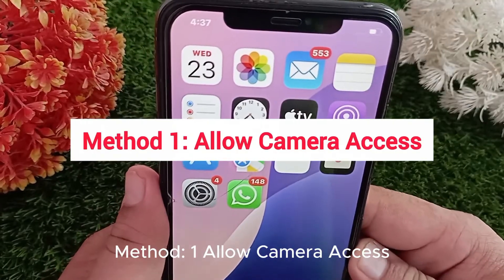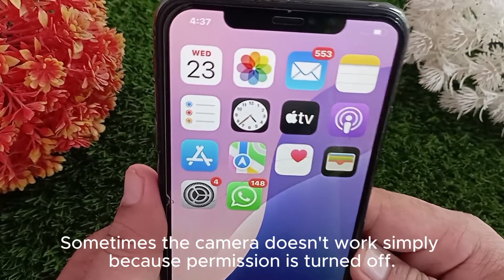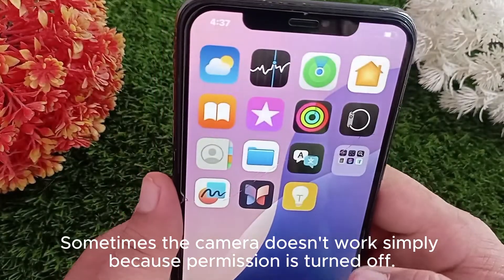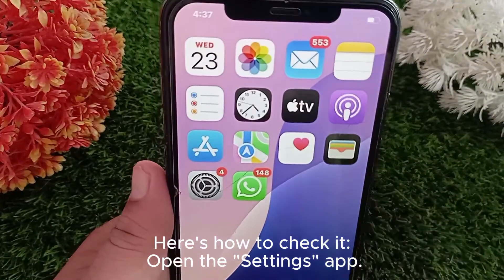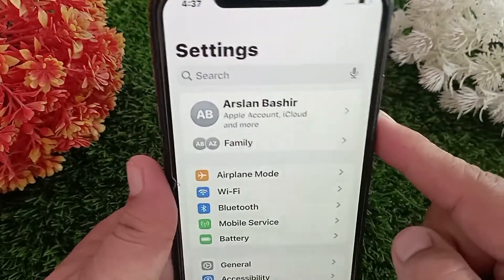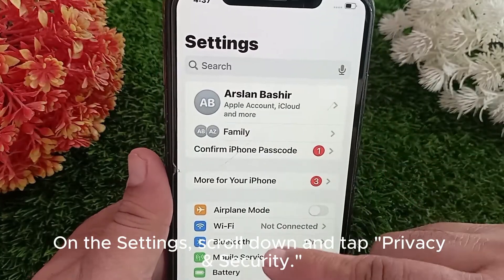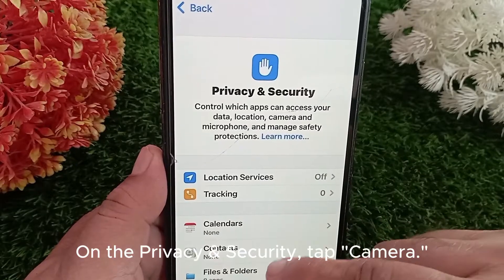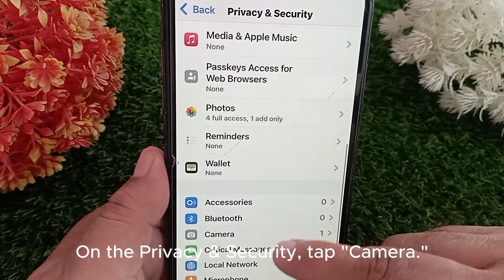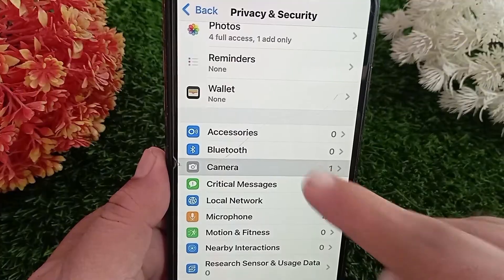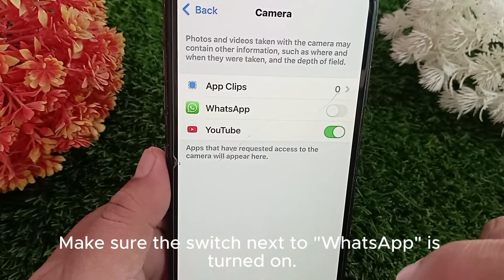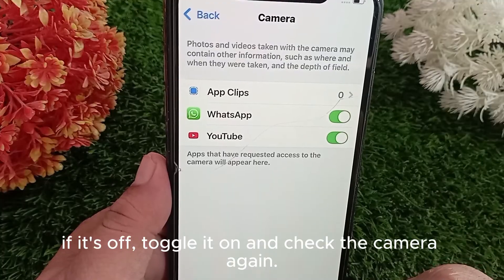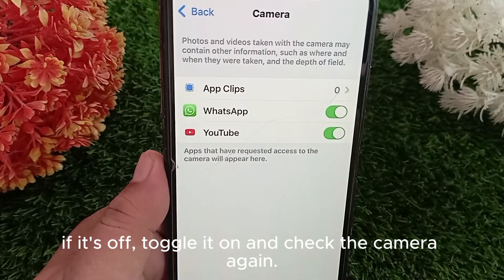Method 1: Allow camera access. Sometimes the camera doesn't work simply because permission is turned off. Here's how to check it: open the Settings app, scroll down and tap Privacy and Security, then tap Camera. Make sure the switch next to WhatsApp is turned on. If it's off, toggle it on and check the camera again.